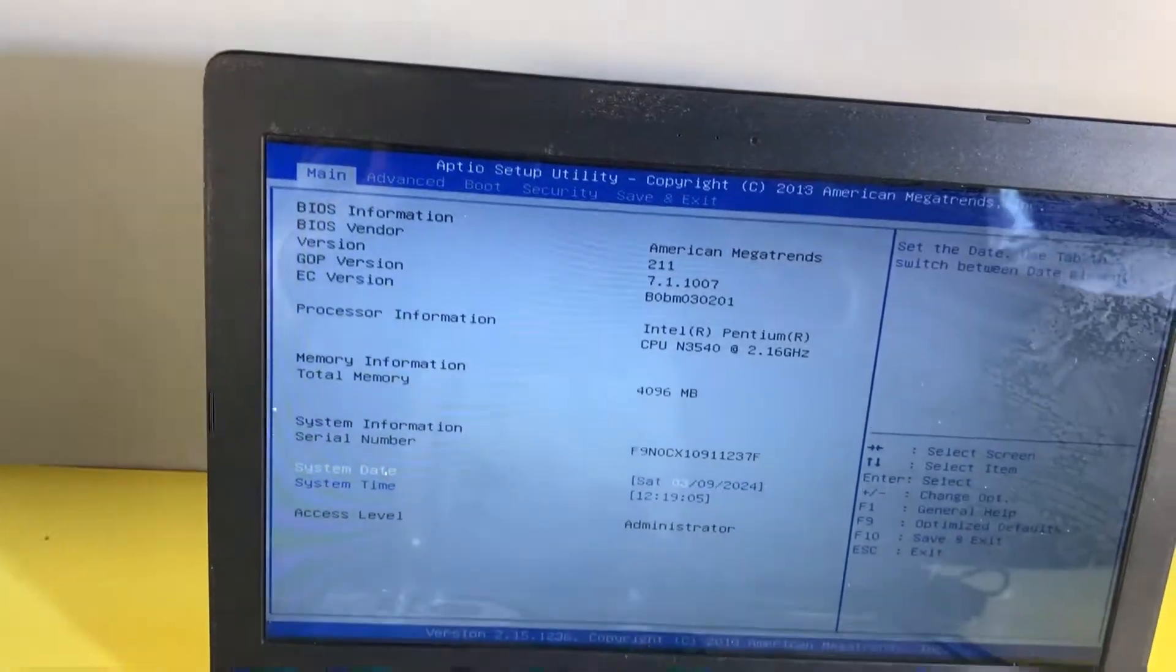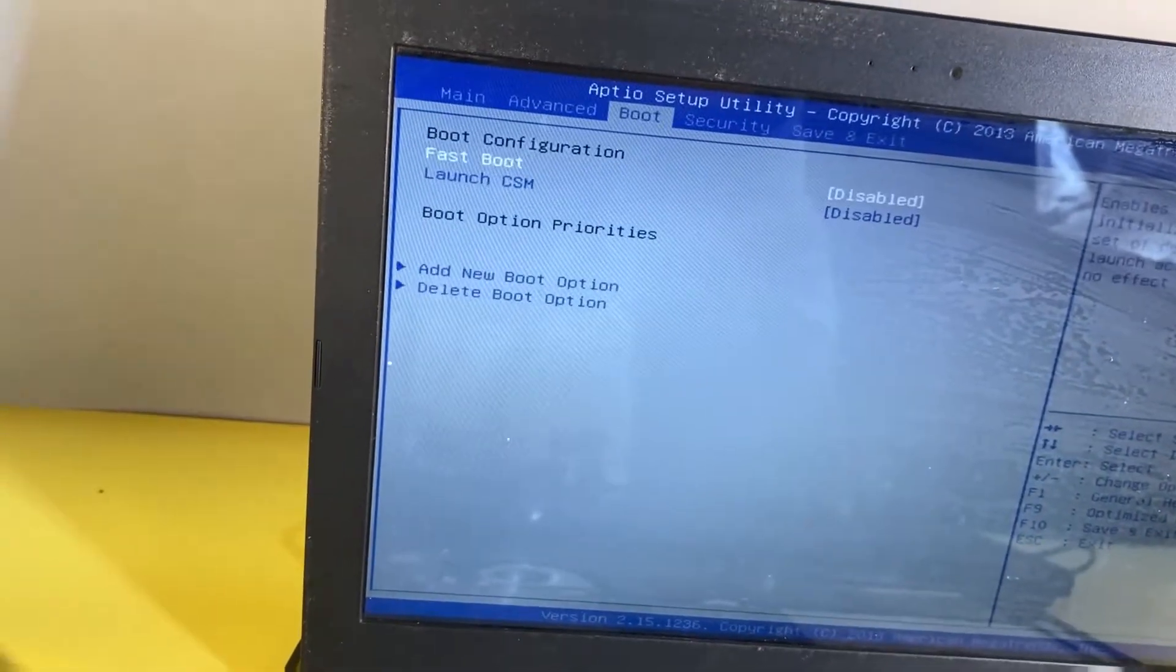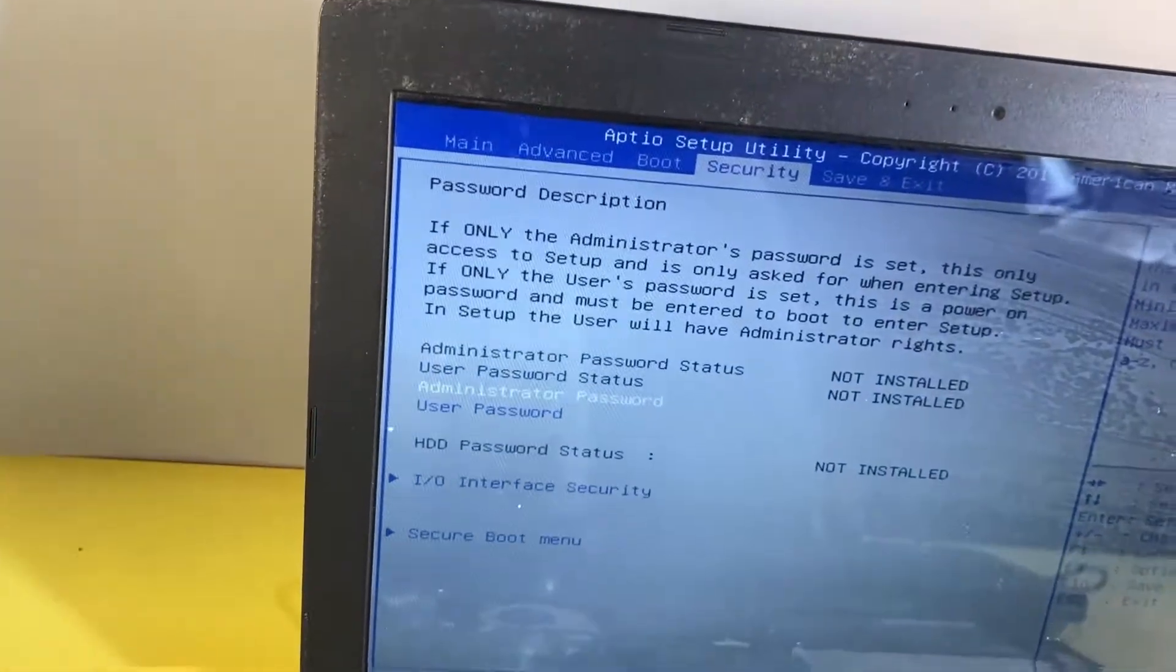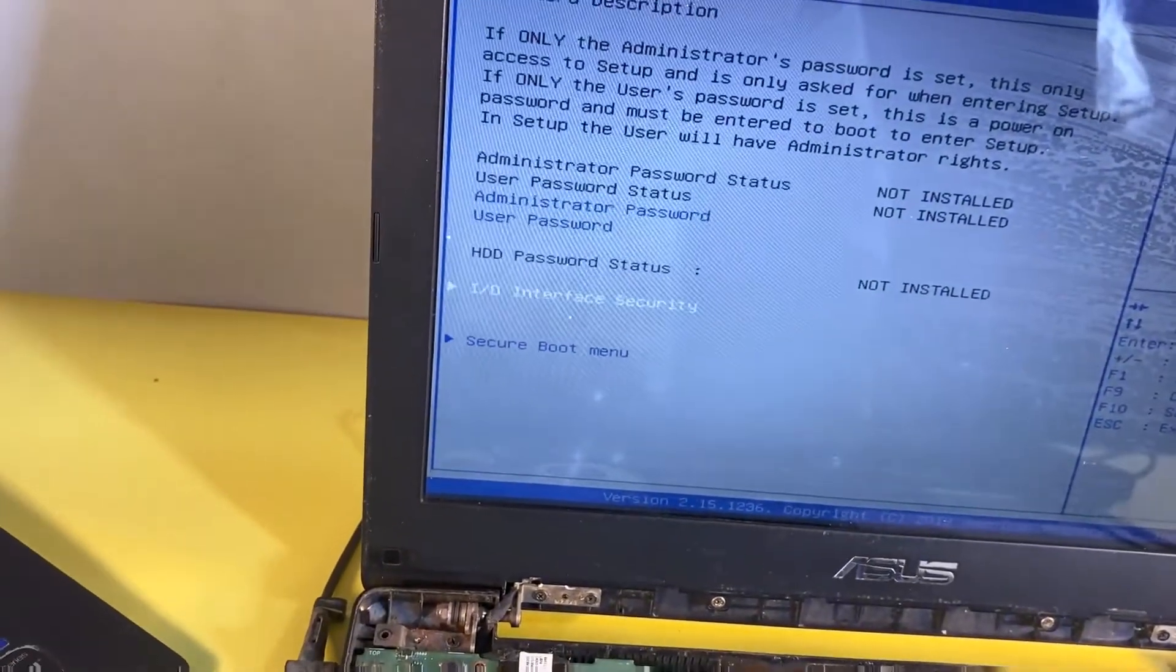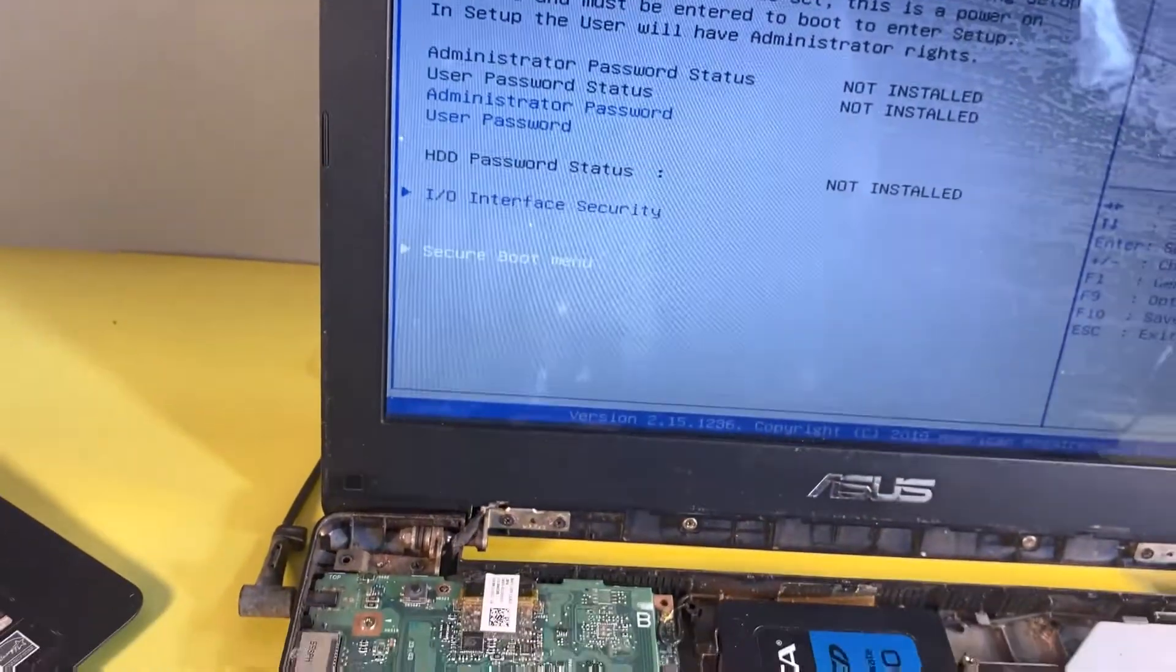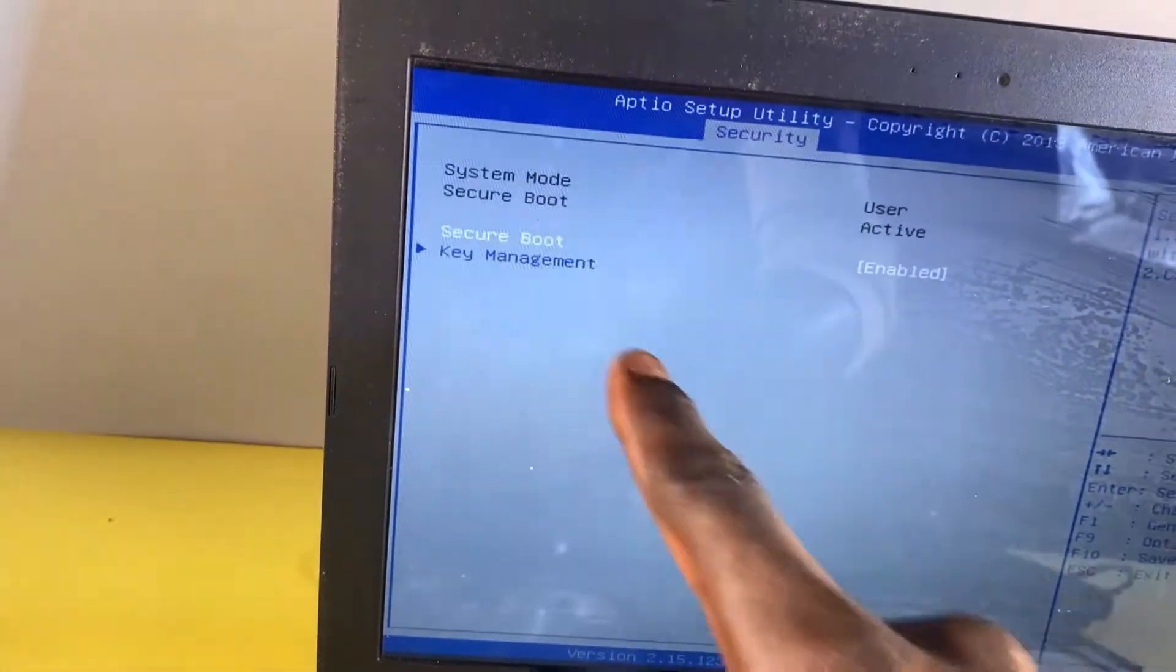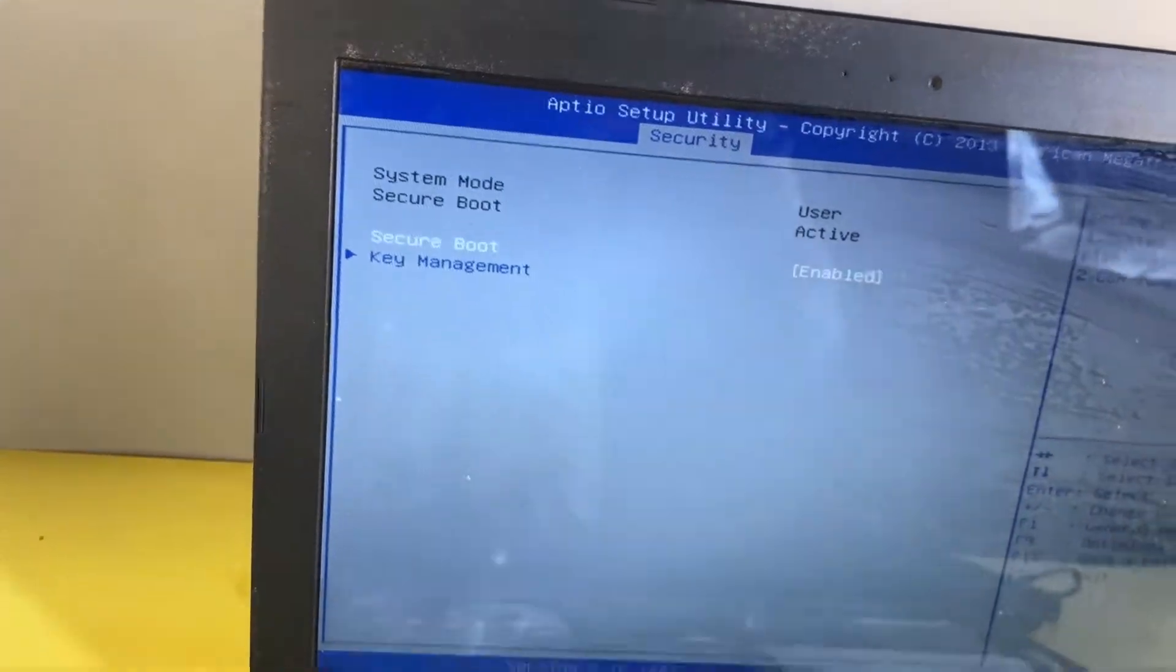The first thing will be here now is to use the arrow key to select Security. From there, if you select Security, then you scroll down to Secure Boot Menu and then click on Enter. As you can see here, the Secure Boot is currently enabled, so we need to disable it. I'll click on Enter and then select Disable.